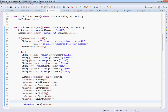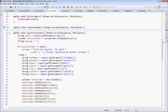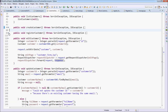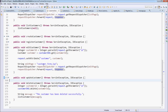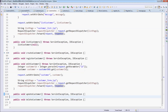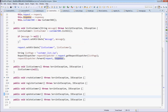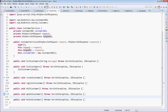You can see we have the createCustomer method, masterCustomer method, and updateCustomer method — three methods using the same piece of code. So we need to create another method to refactor.